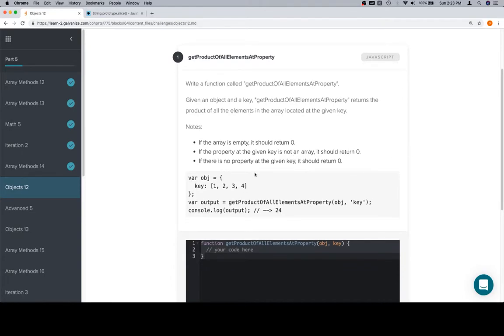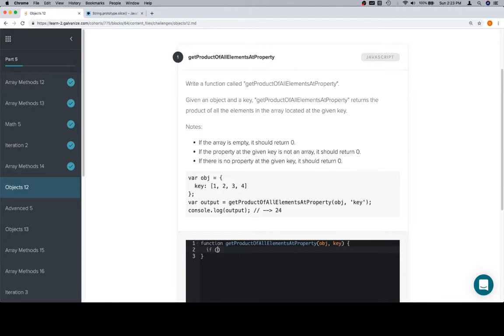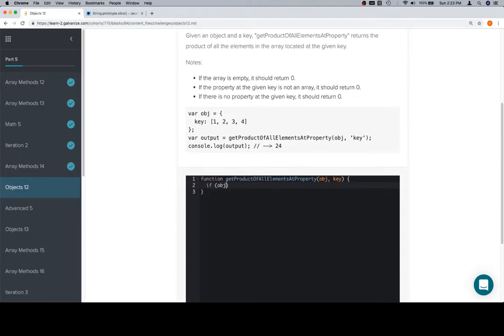We're back to our edge case situations here. If there's no property at the given key, so that's going to be if object at key is equal to undefined, and we're going to return zero.